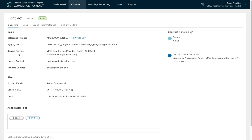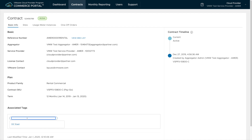Going into the contract I can see my contract timeline and changes that have happened, basic information and contacts, plan information and contract size, and my associated tags. I can remove or add new tags to any of my contracts and those tags will appear on the contract list.